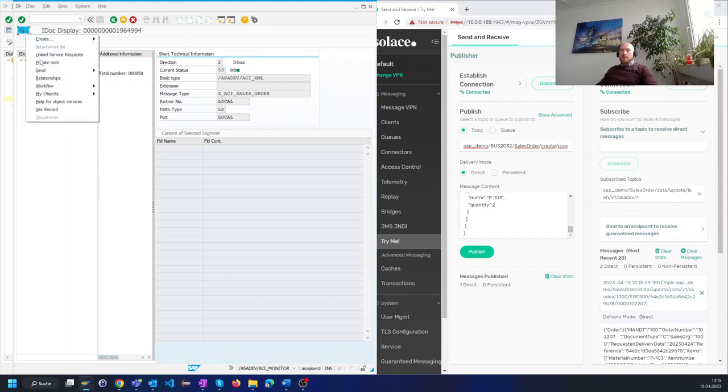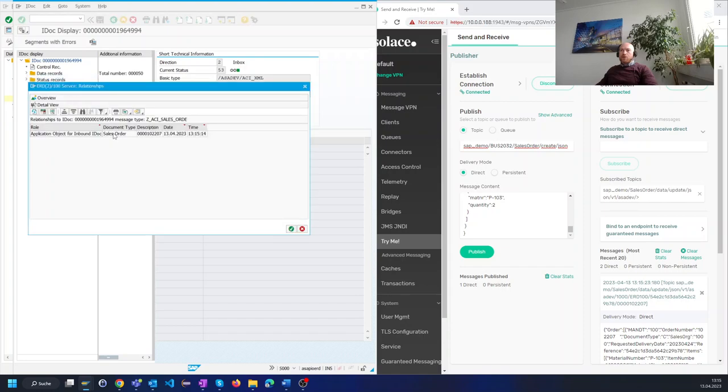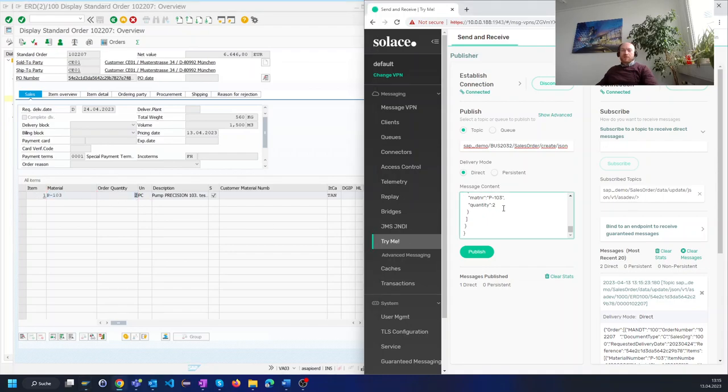Let's click here and jump to the sales order. And here we see that the material number with a quantity of 2 was created like we wanted it to.